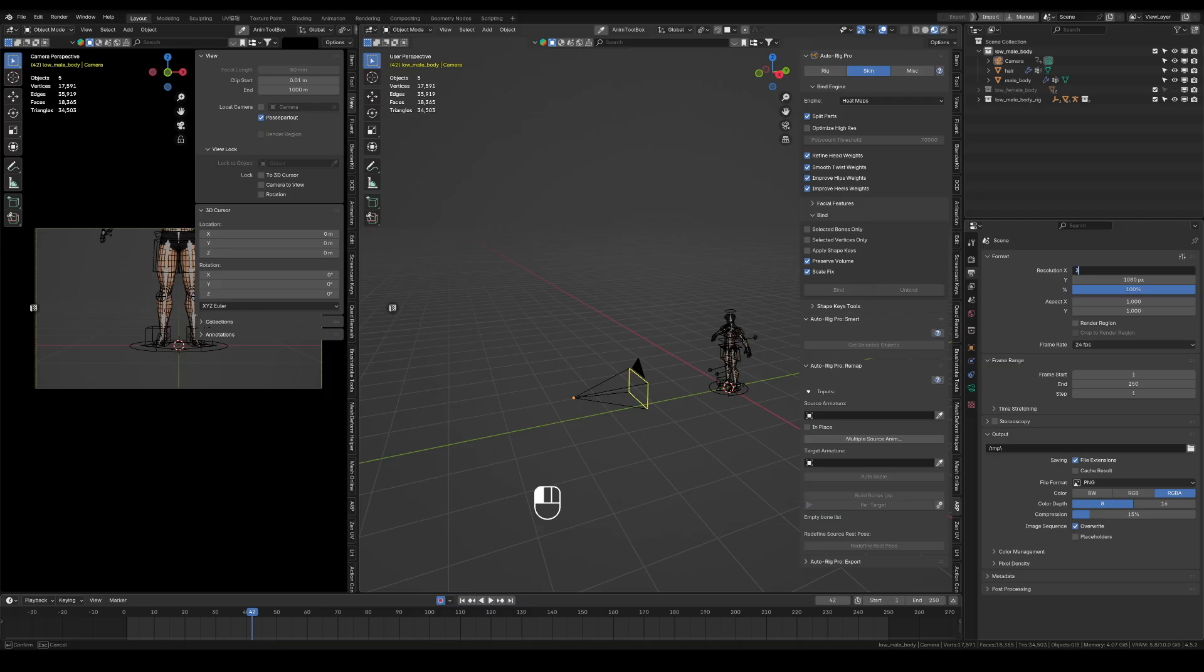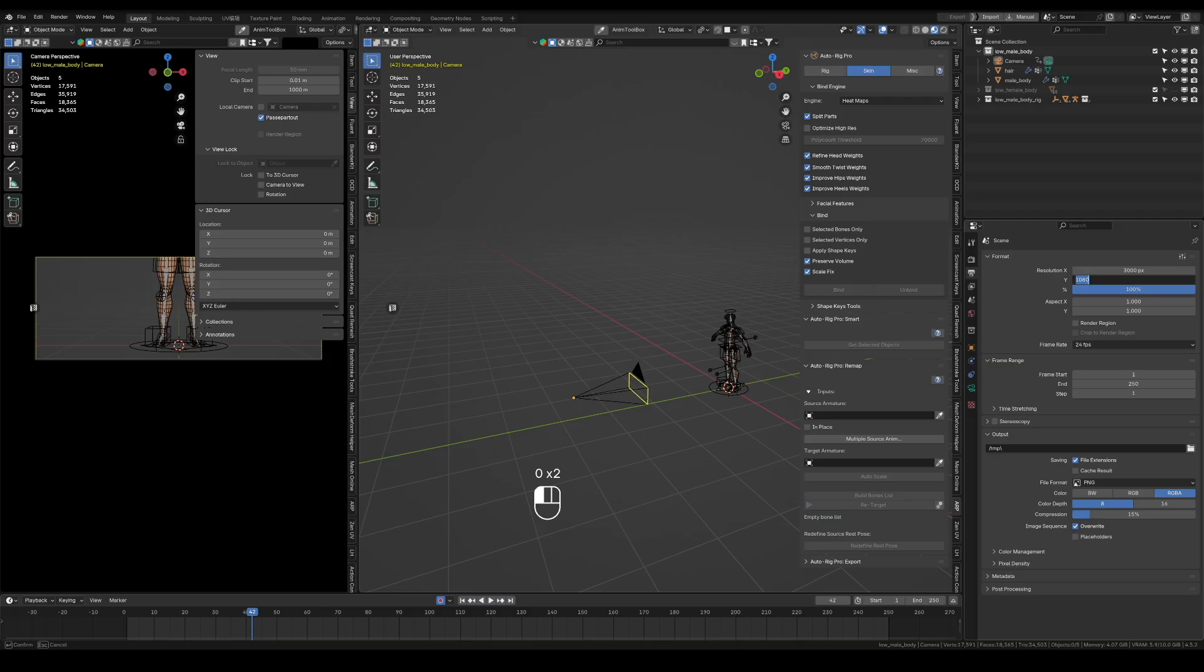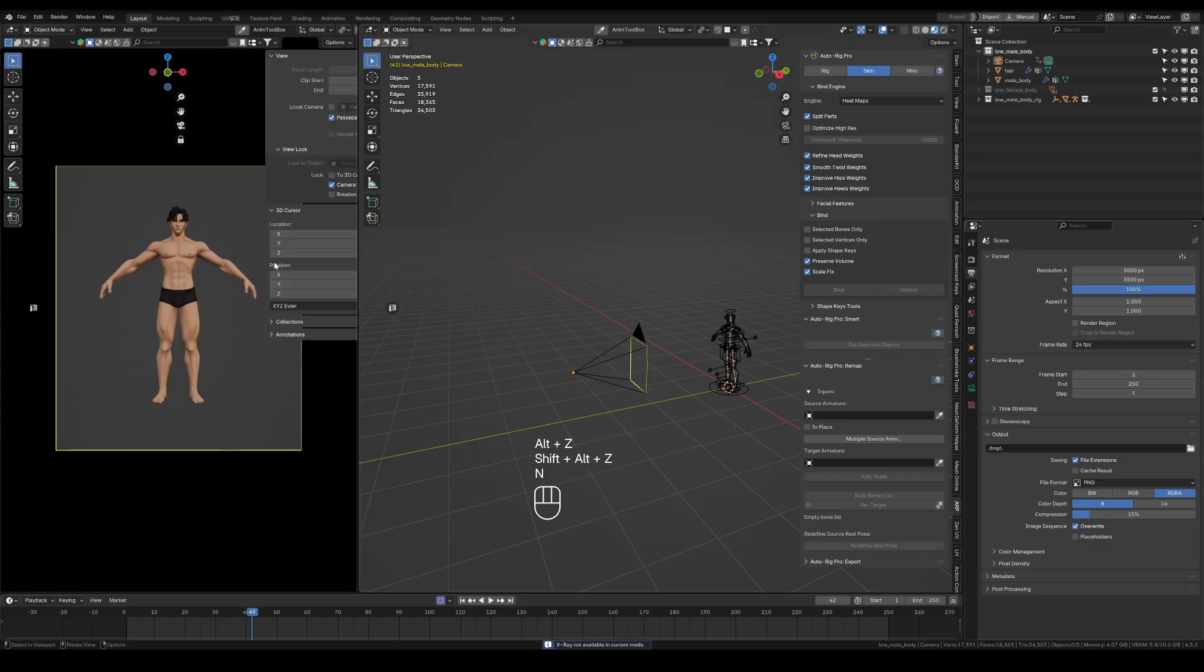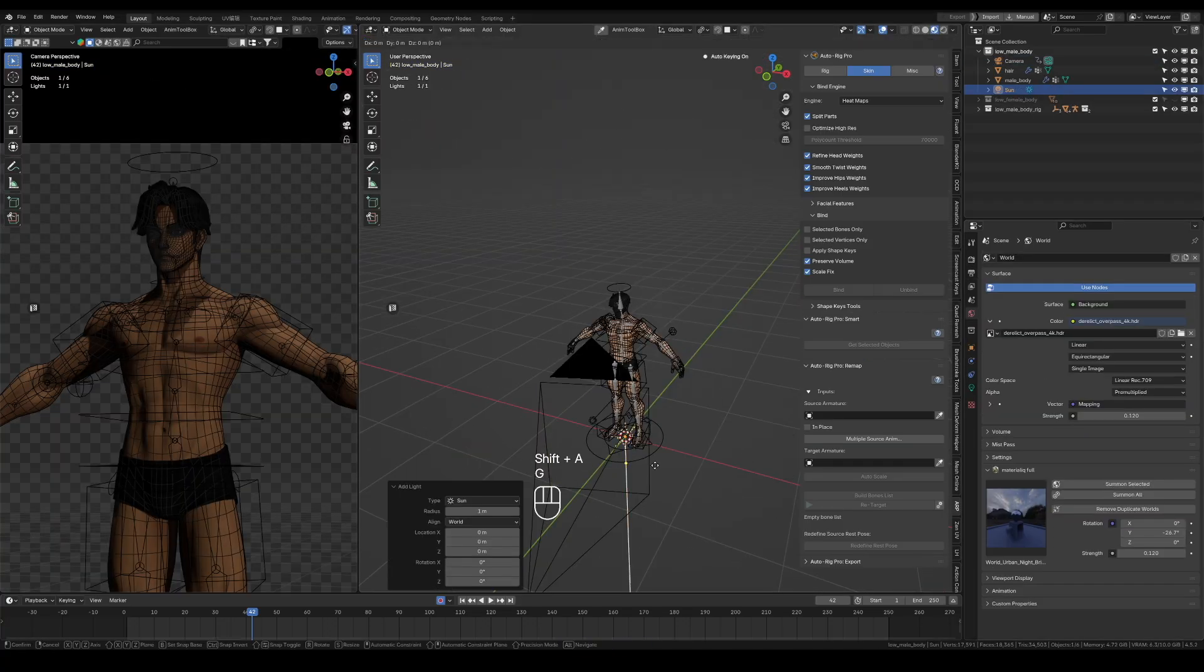Next, adjust the camera viewport resolution. Open Output Properties, set Resolution X and Y.